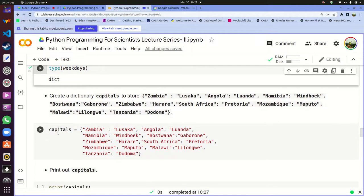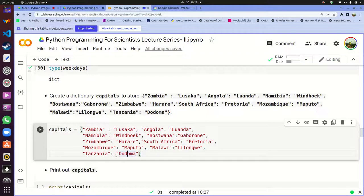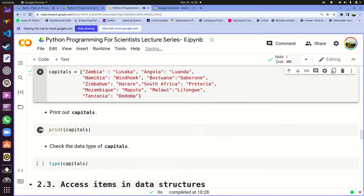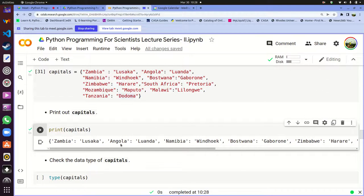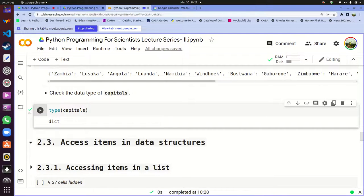There's also another dictionary called 'capitals' — a dictionary of capital cities. Zambia maps to Lusaka, Angola to Luanda, Namibia to Windhoek, Botswana to Gaborone, Zimbabwe to Harare, South Africa to Pretoria, Mozambique to Maputo, Malawi to Lilongwe, Tanzania to Dodoma. The name of the country is the key and the capital city is the value. That's how you create your lists, tuples, sets, and dictionaries.